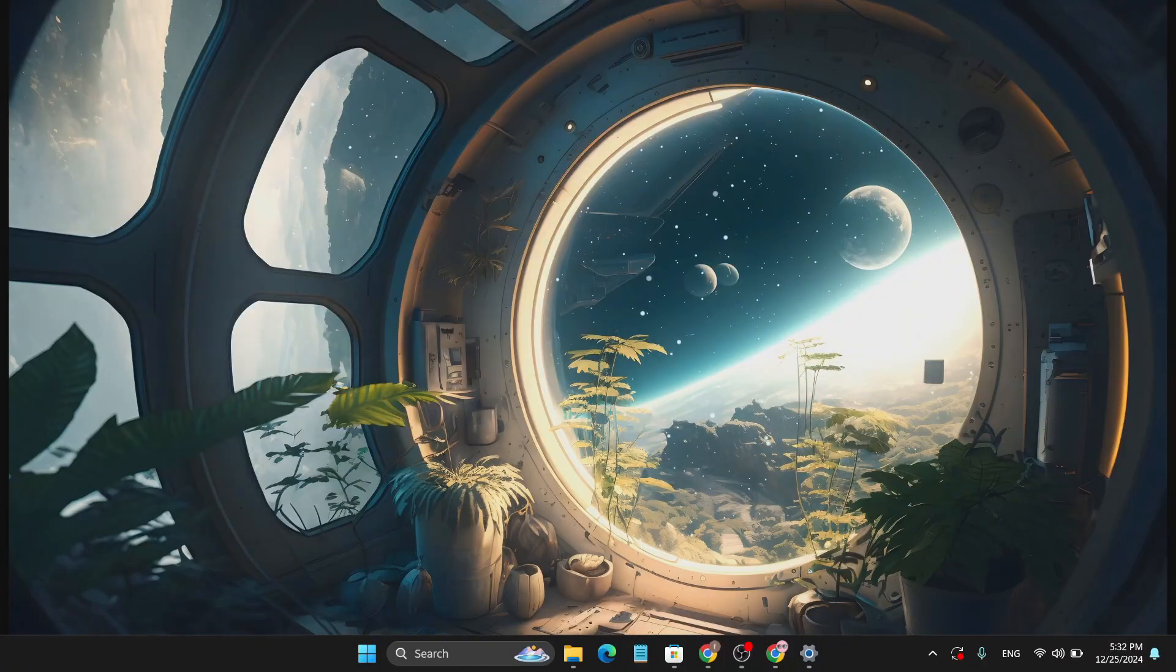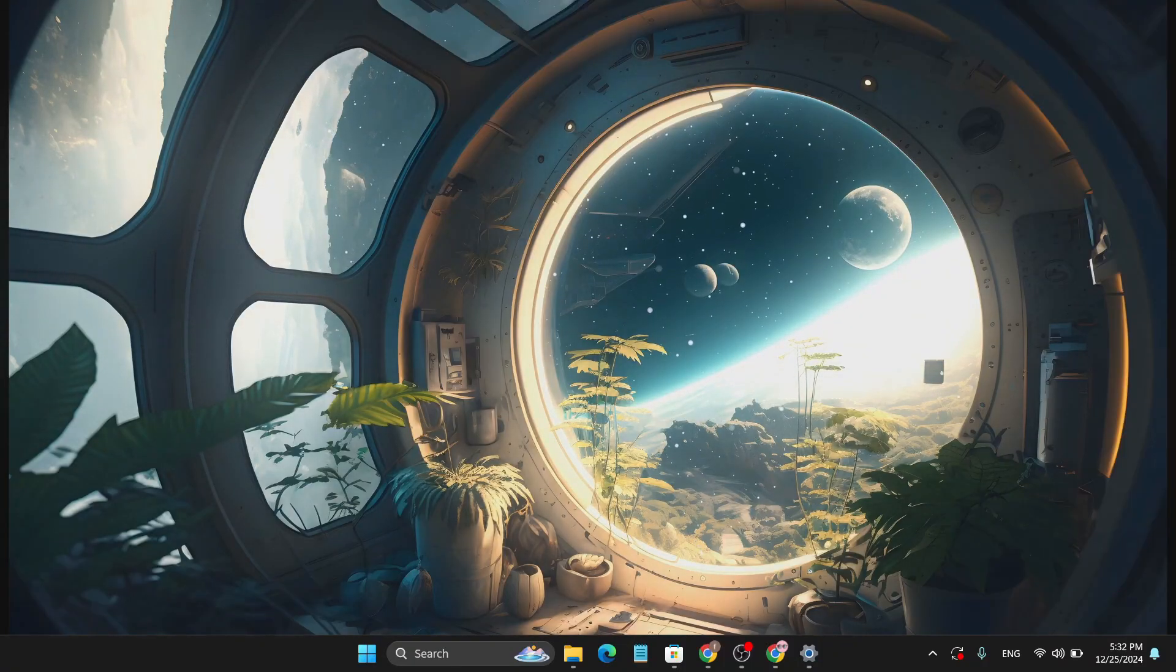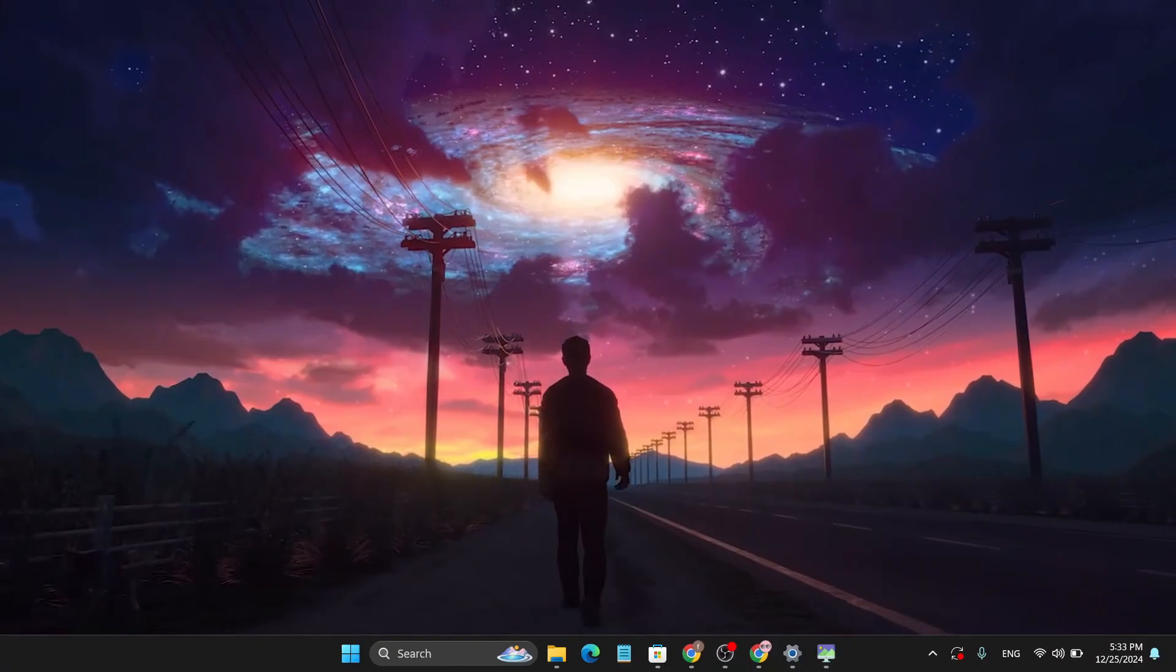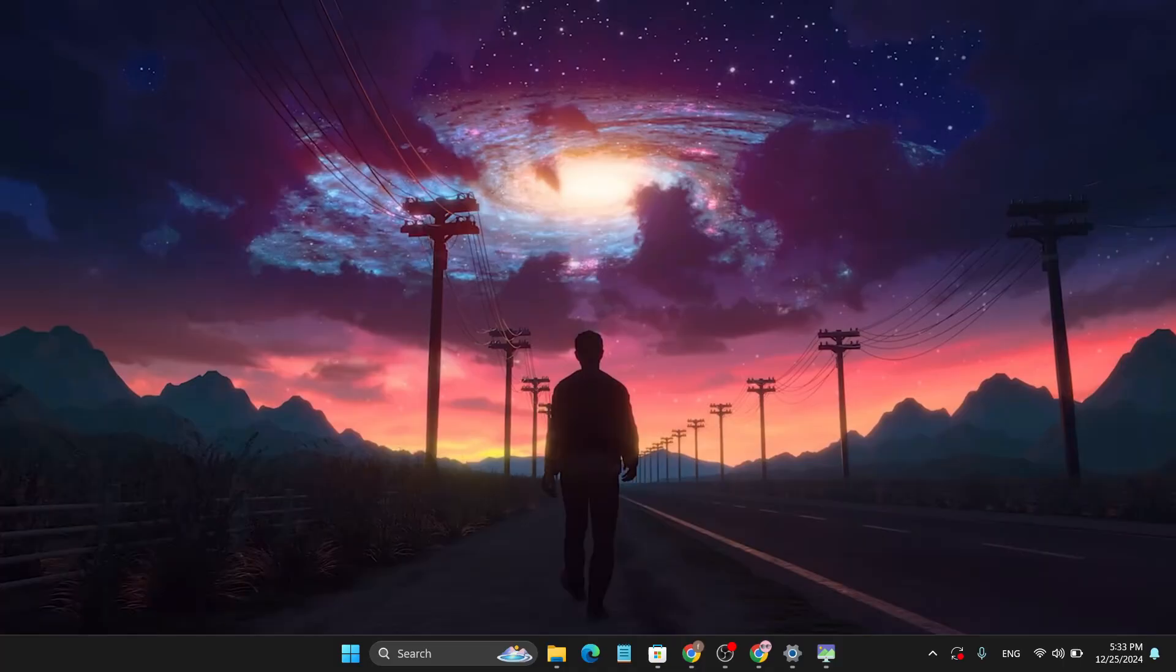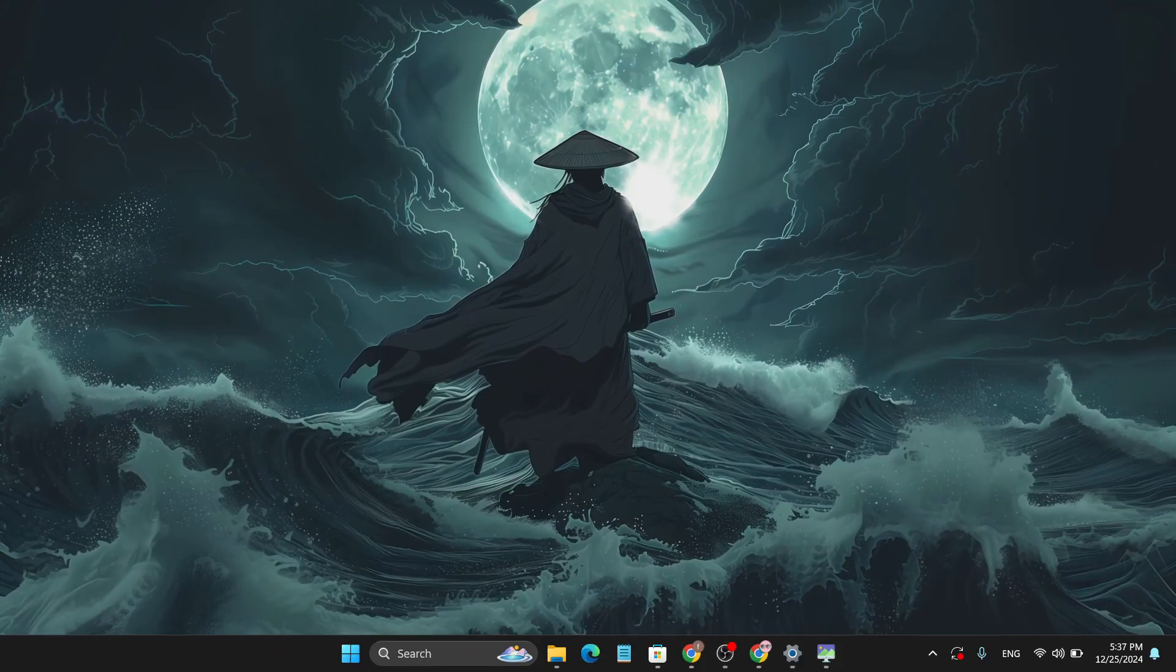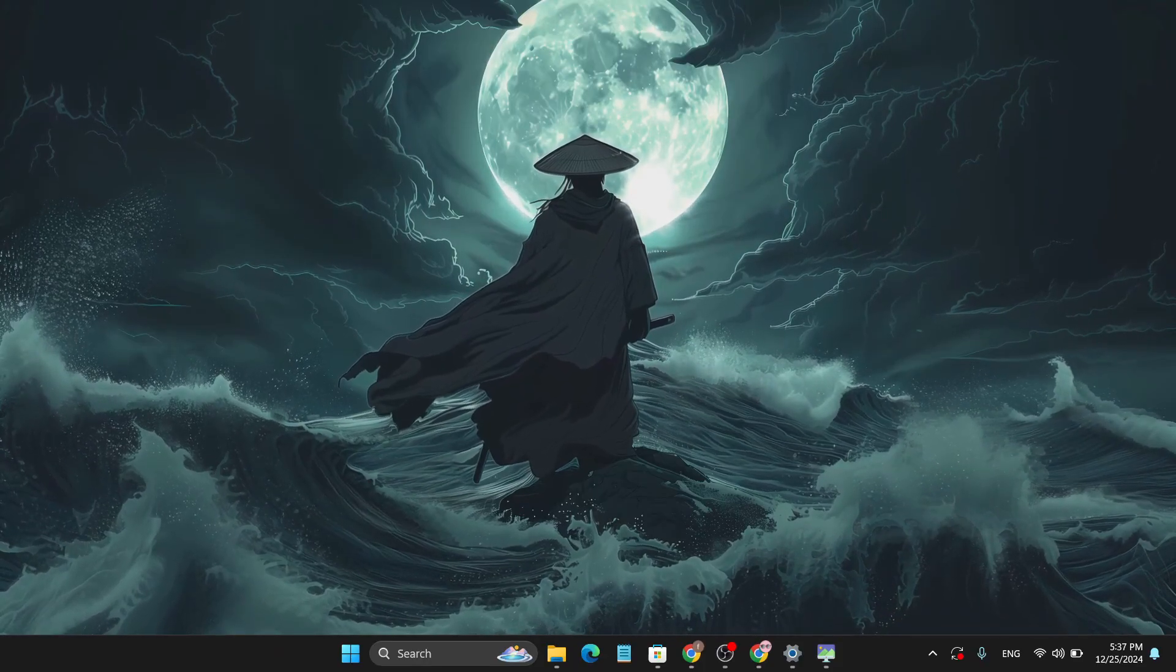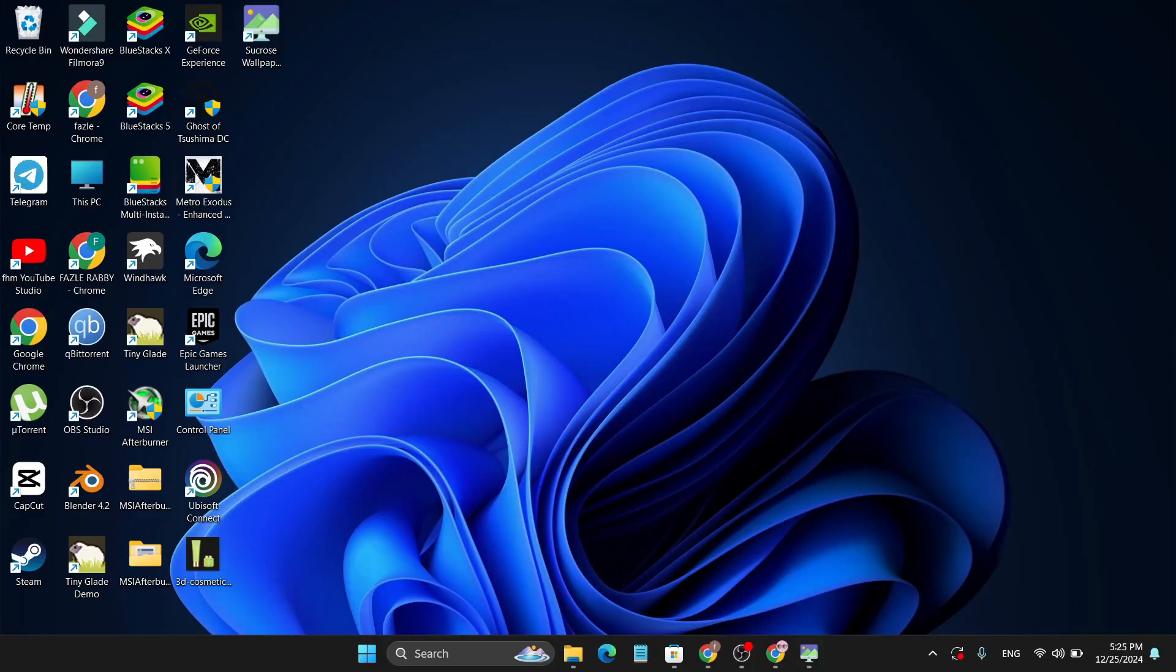Hello everyone, in this video I'm going to show you how to set this type of awesome live wallpaper on your Windows 11 PC, laptop, or desktop. To set a live wallpaper, first you need to install the application.